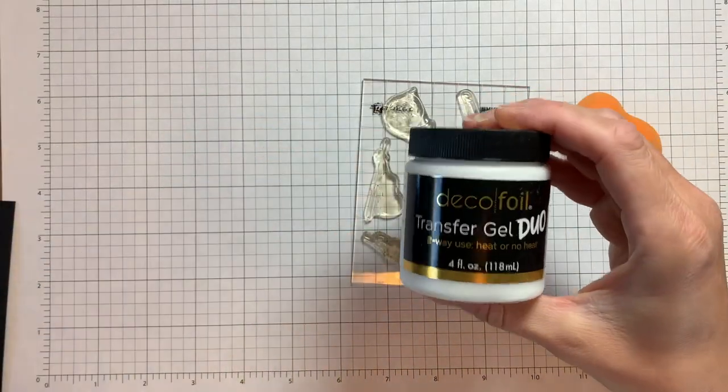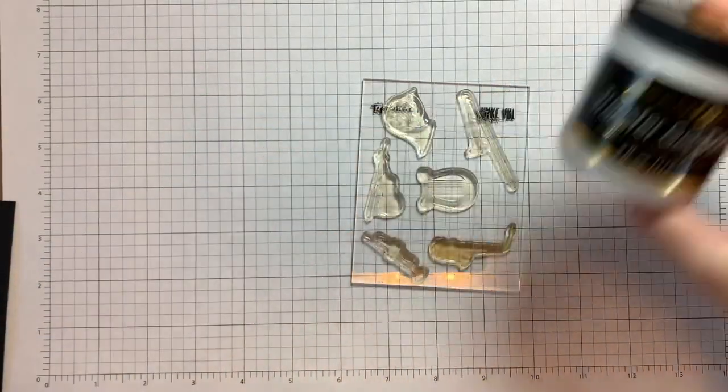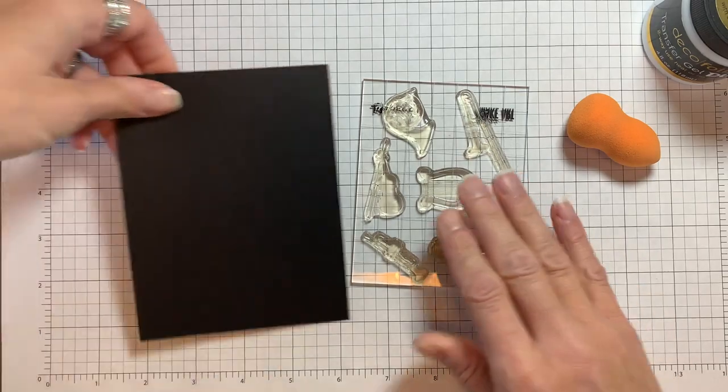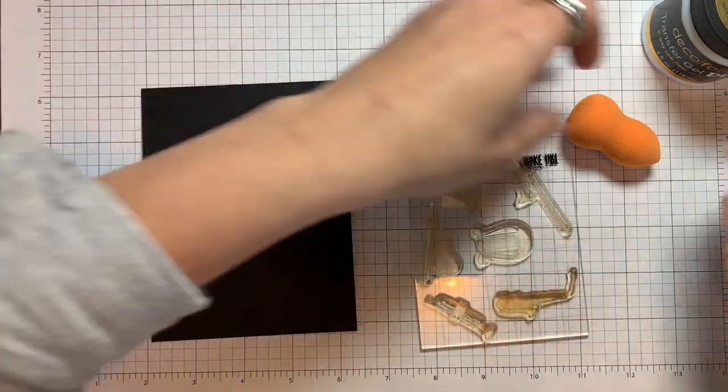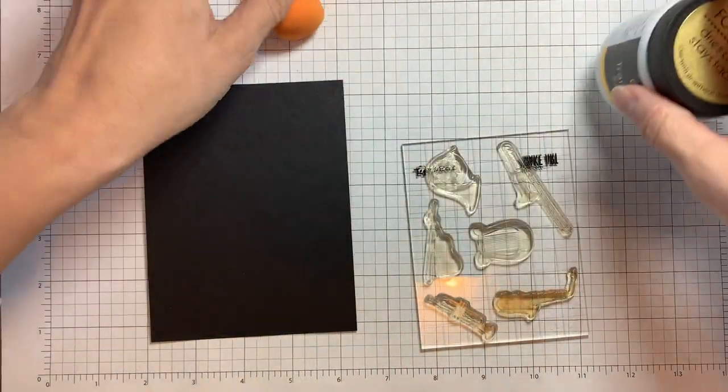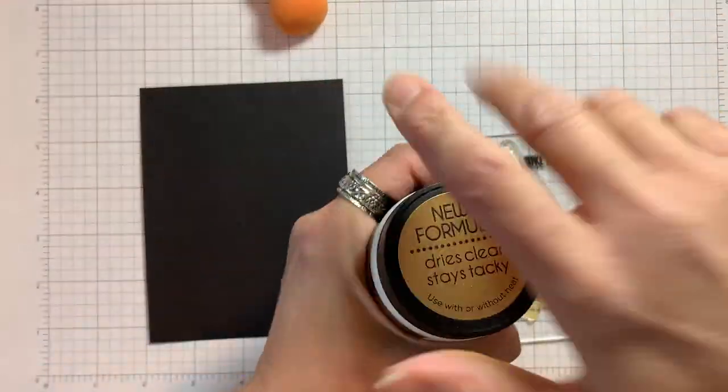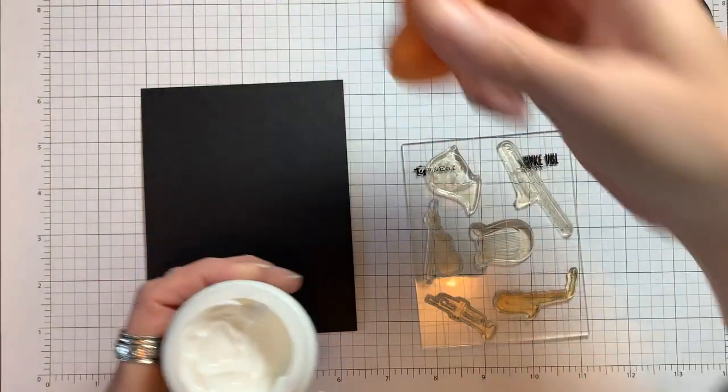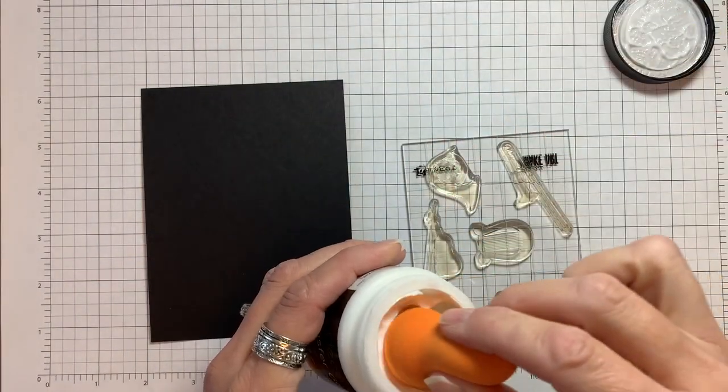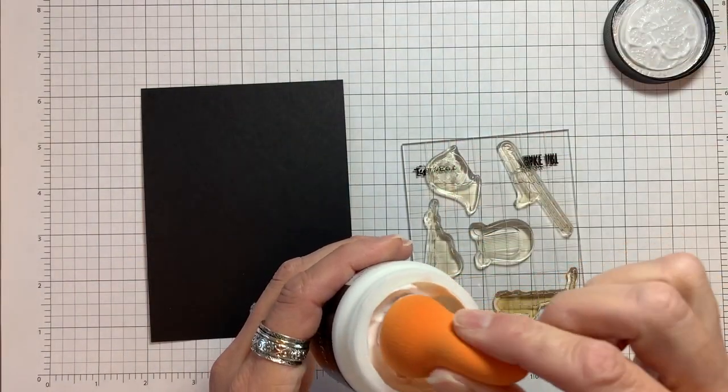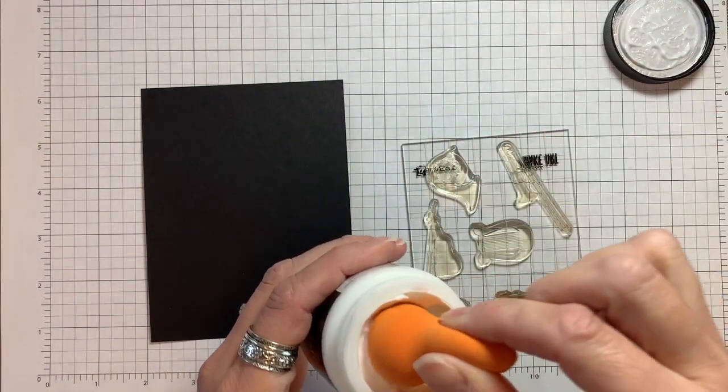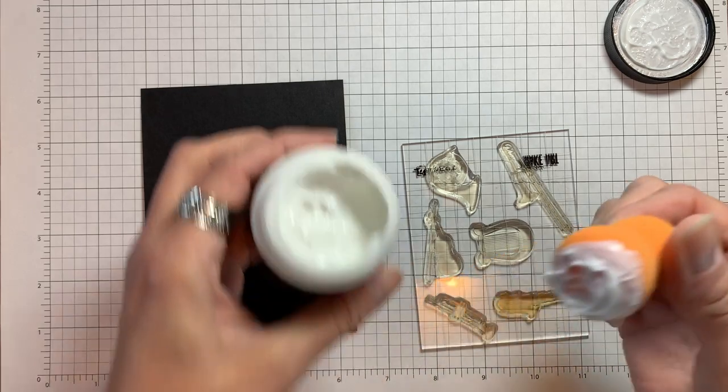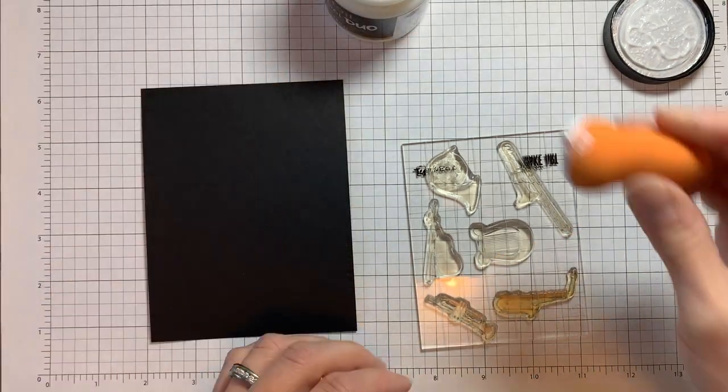I'm using the Deco Foil Transfer Gel Duo and I found that using a makeup blender works for what I wanted to do here. I do have a bin with soapy water off to the side to put my stamps in until I can clean them. You do not want to let the gel dry on your stamps or it will ruin them.